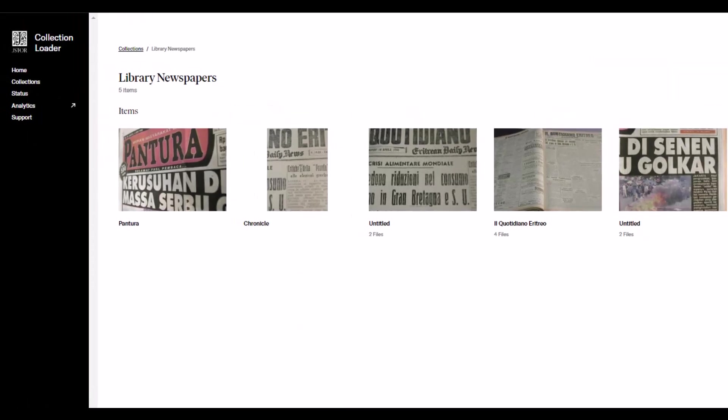On the Collection page, you can see all of the items in this collection. Click on the record you'd like to edit.